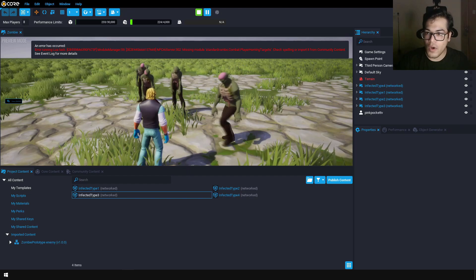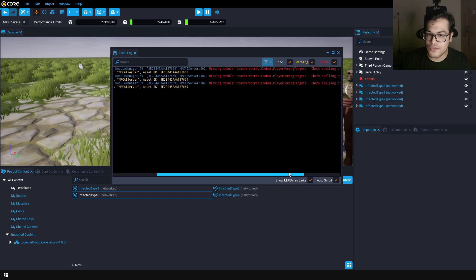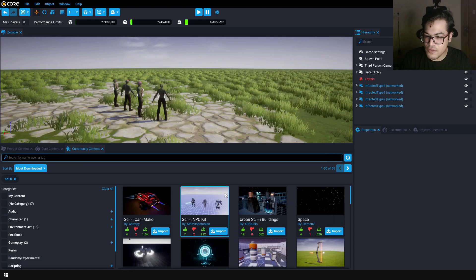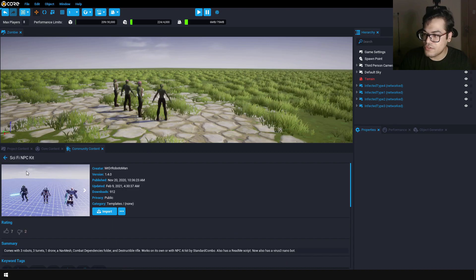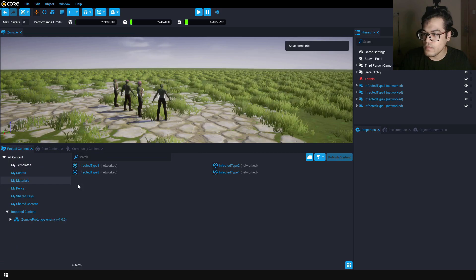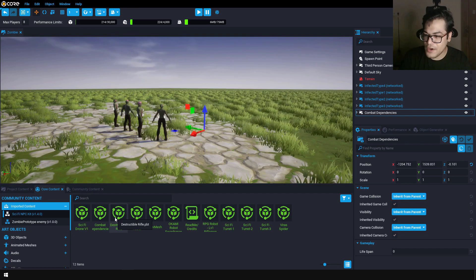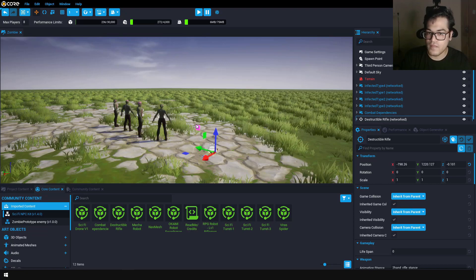We are getting one more error saying that we are missing a script called the standard combat dependencies. We need to import that script. Go to the community content and search for sci-fi — a sci-fi kit has this script. It's called the sci-fi NPC kit, and it contains the combat dependencies. Just add this in your scene. Now let's add a rifle — this is a basic gun that can damage the enemies.